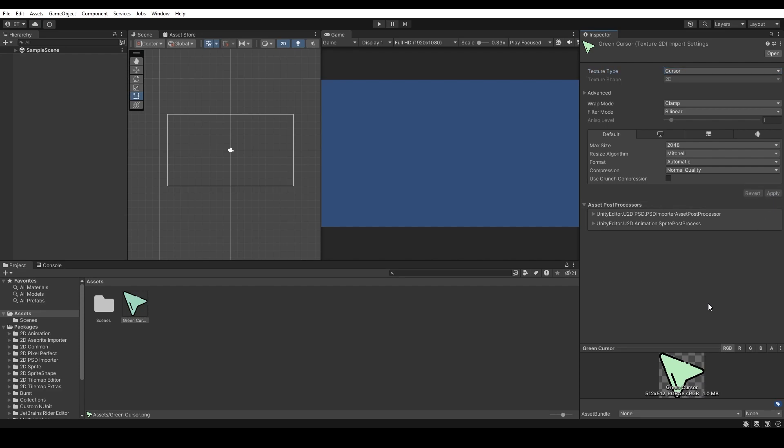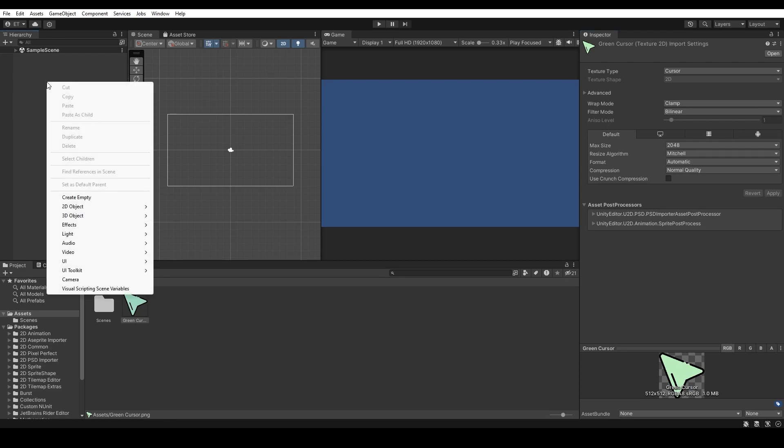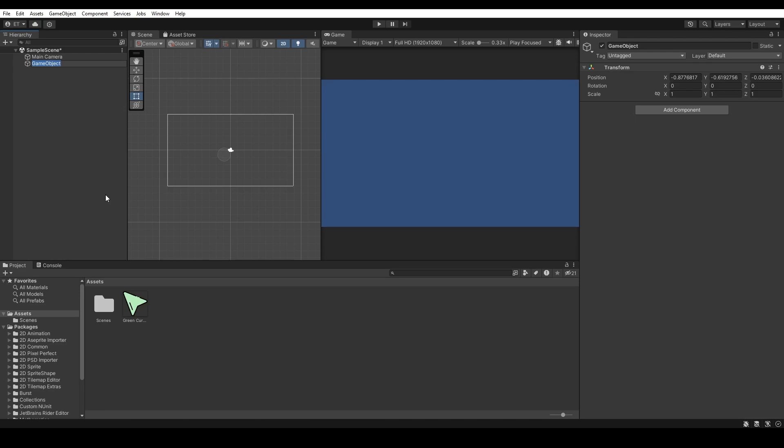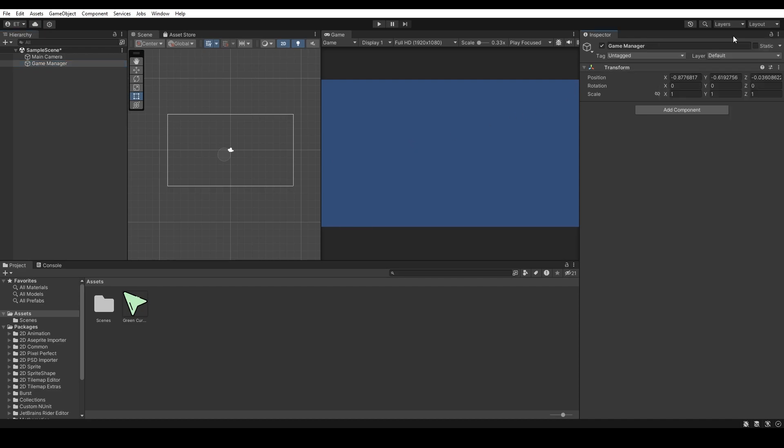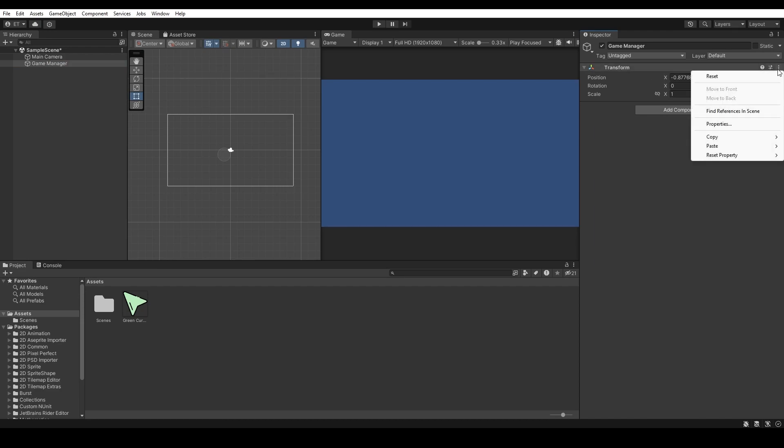For the next step, we need to create a game object. Right click on the hierarchy and create an empty object. Rename it as Game Manager and then I will reset the positions of this object by clicking on these three dots and click reset.